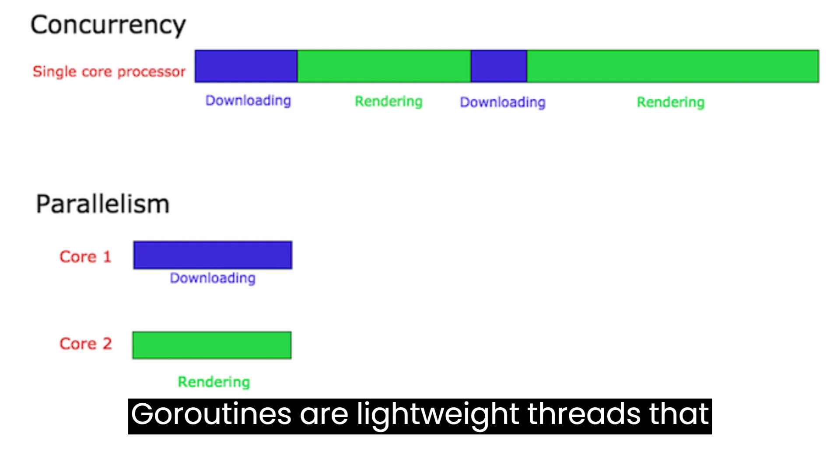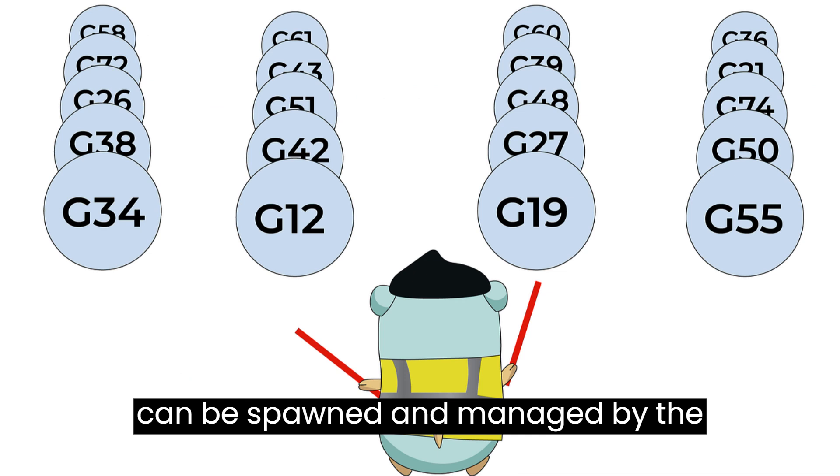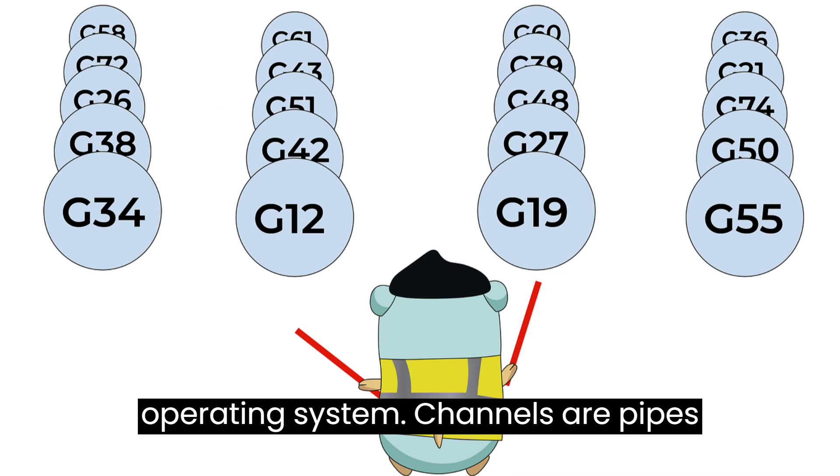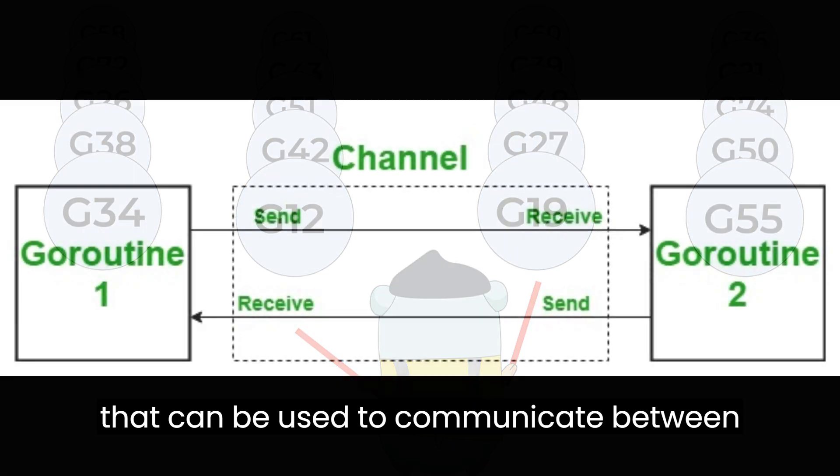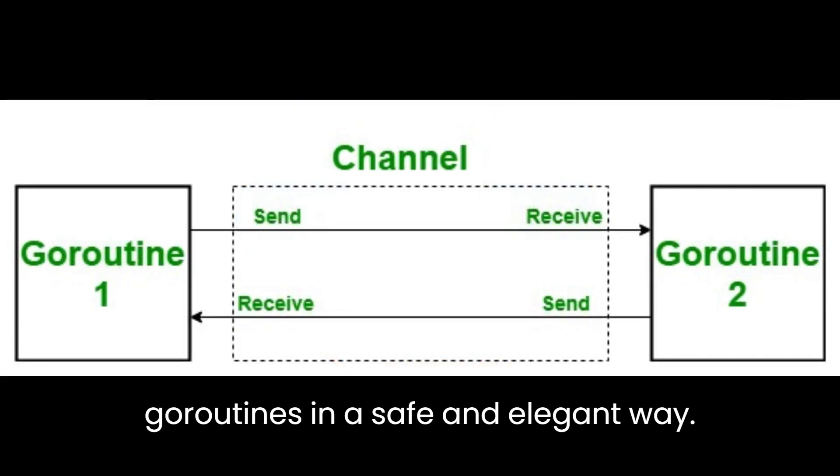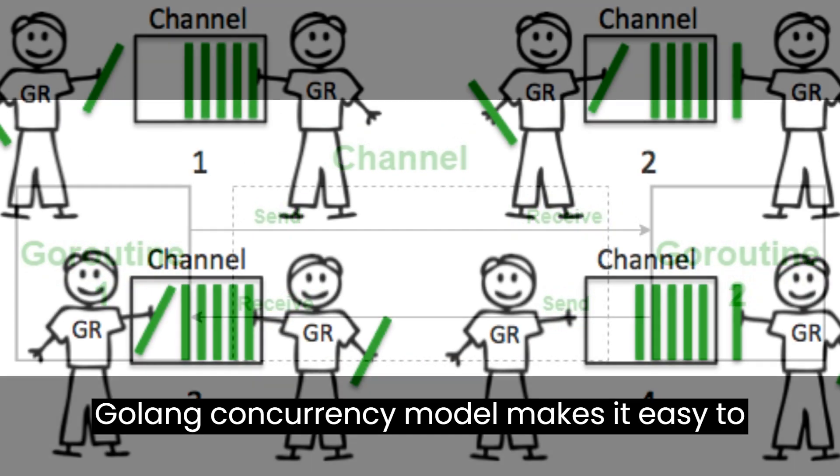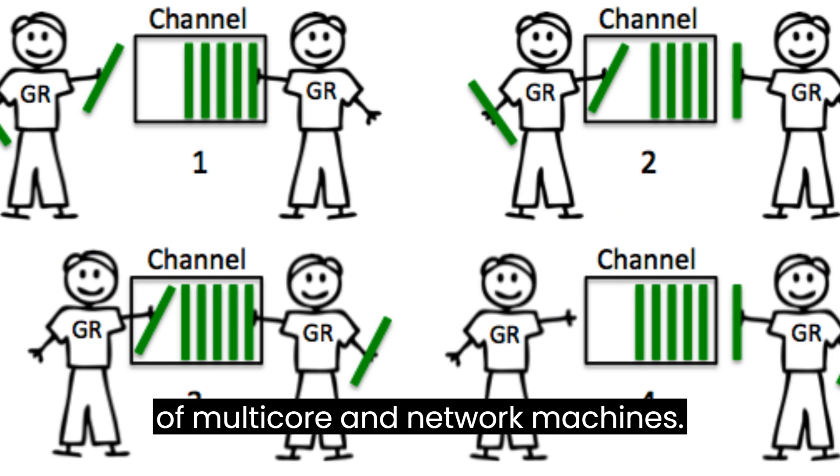Garoutines are lightweight threads that can be spawned and managed by the language itself, without depending on the operating system. Channels are pipes that can be used to communicate between Garoutines in a safe and elegant way. Golong's concurrency model makes it easy to write programs that can harness the power of multi-core and network machines.